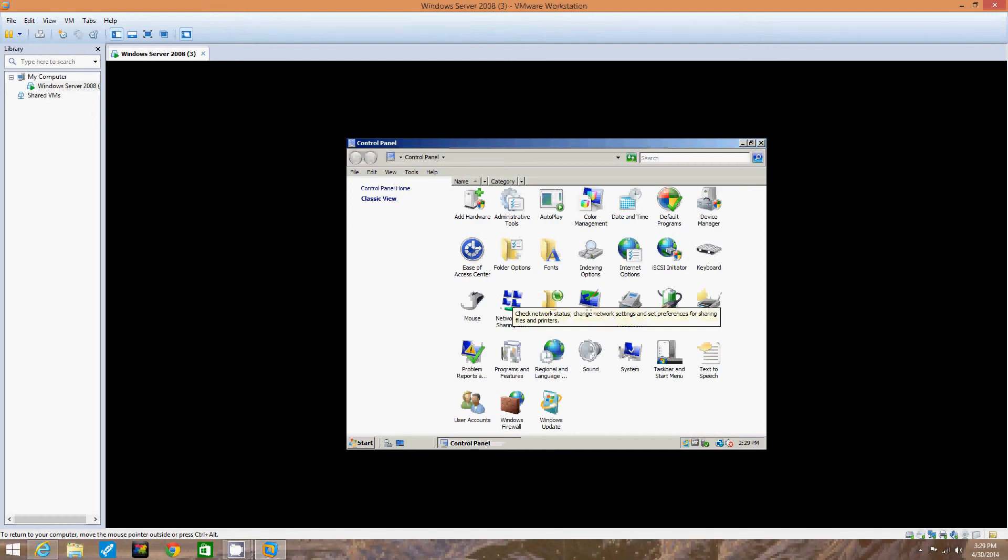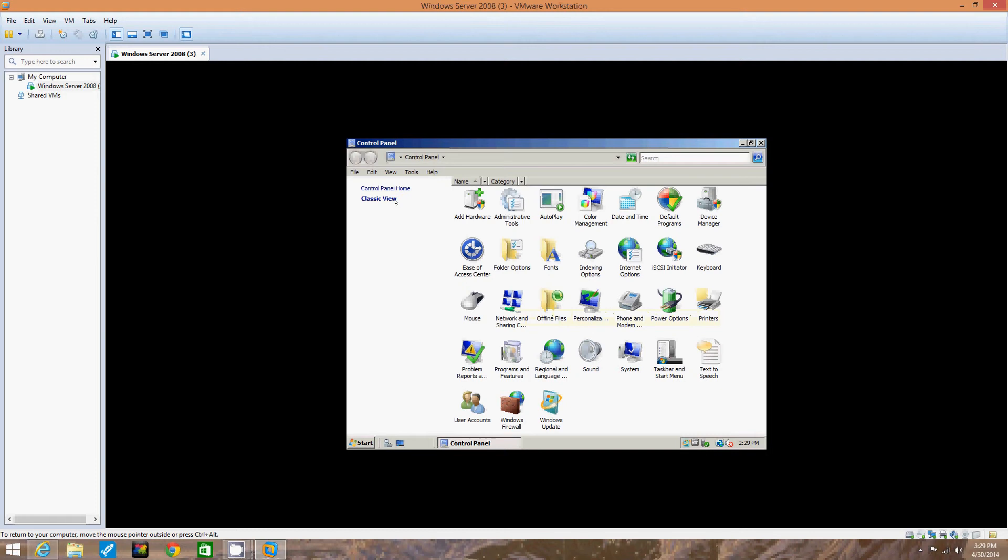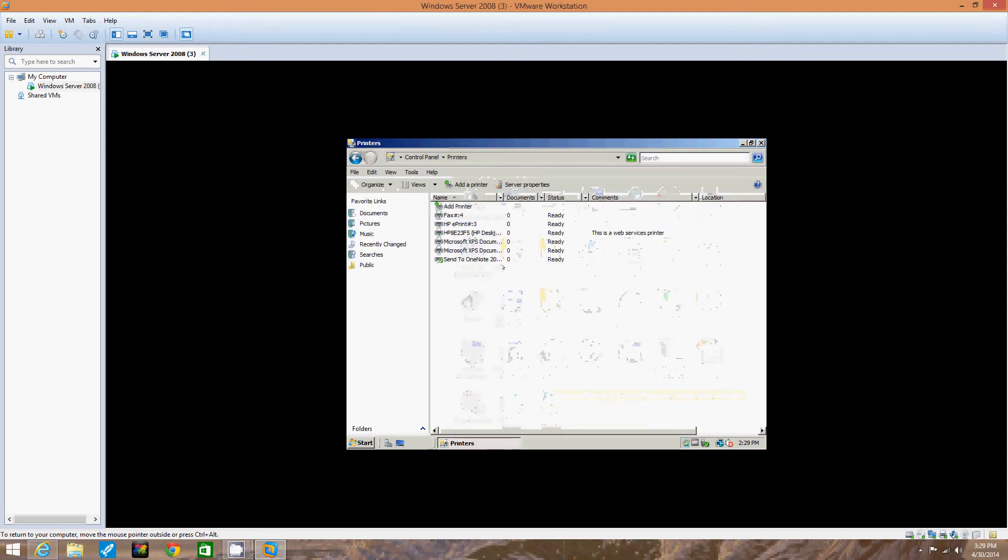If you are in the Control Panel home view, click Printer under Hardware and Sound. If you are in the classic view, double click Printers. Right now we are in classic view, so we're going to double click Printers. Now we open up the printer's menu box.